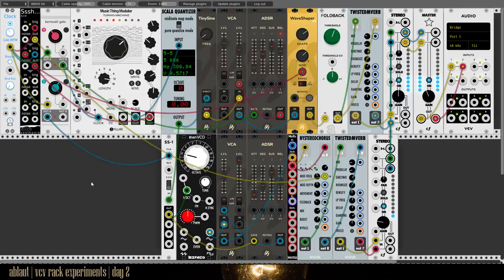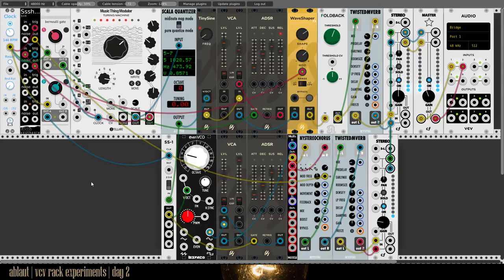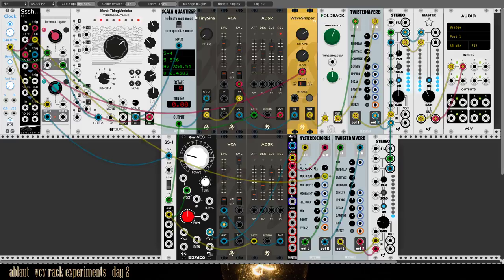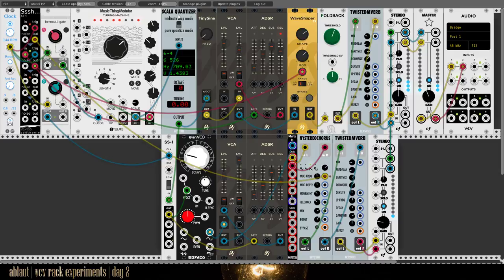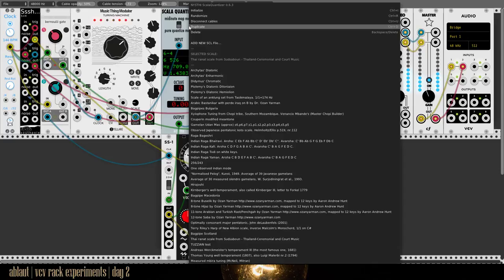And it's up loud again with another VCV Rack experiment. I've found this really neat Scala quantizer. It uses scales from the Scala archive which is very nice if you're into alternative scales. This one selected is the Tidone scale.